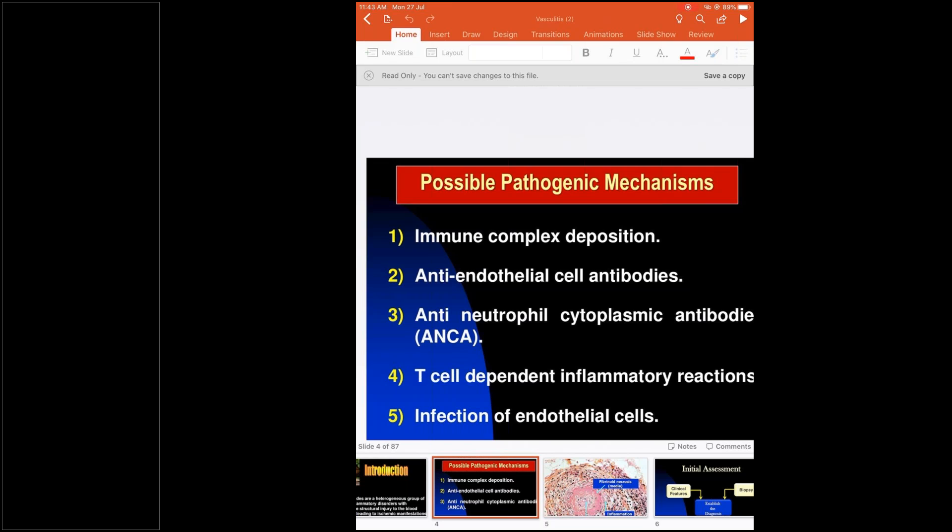In IgA vasculitis and IgA nephropathy, the immune complexes are formed in situ in the nephron itself. Whereas in lupus, the immune complexes are freely floating in the blood and can deposit in the nephron, causing lupus nephritis. That is how you differentiate between those two. Anti-endothelial cell antibody formation can also occur.